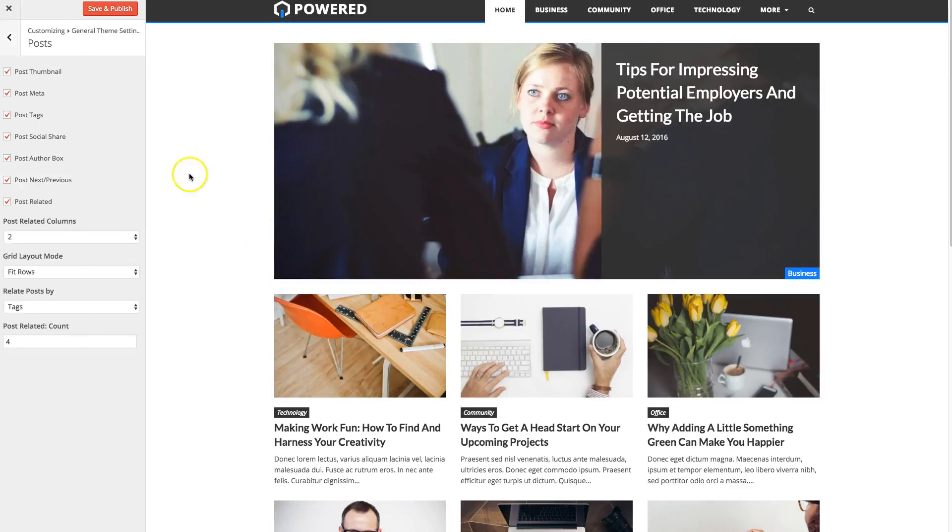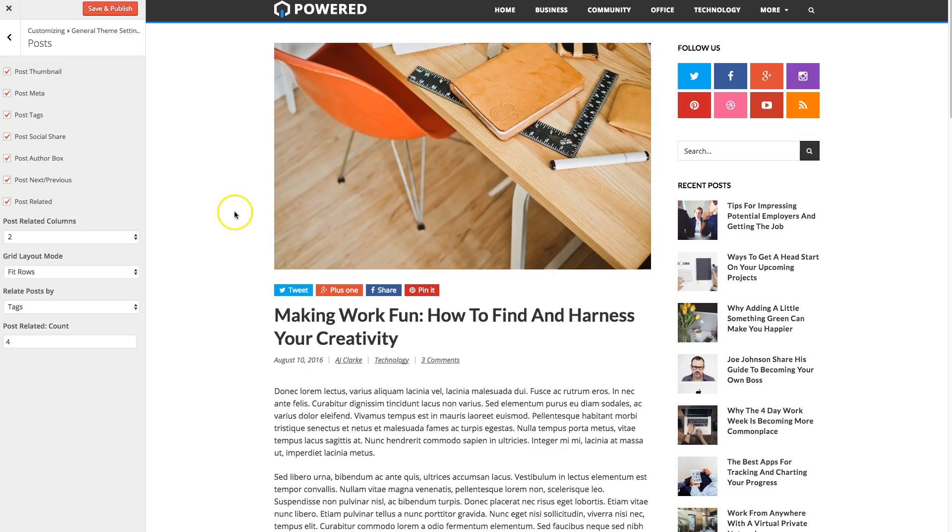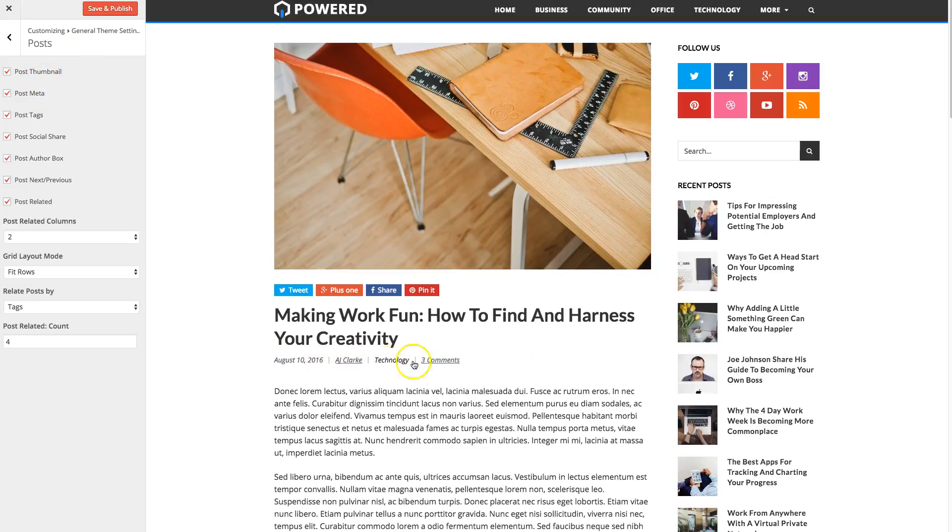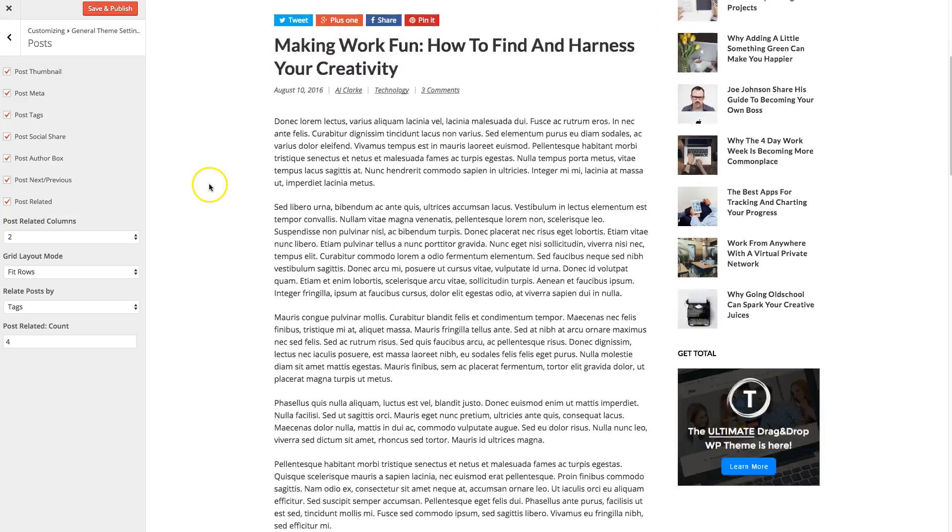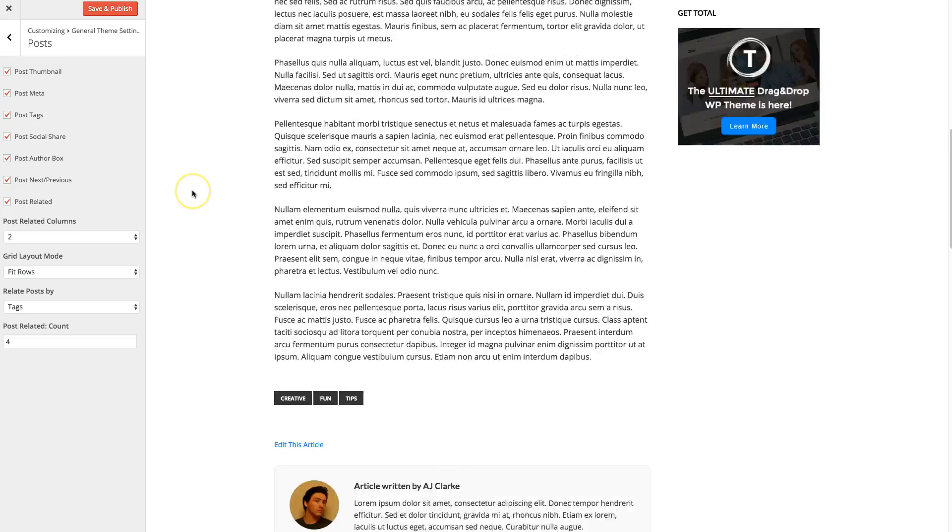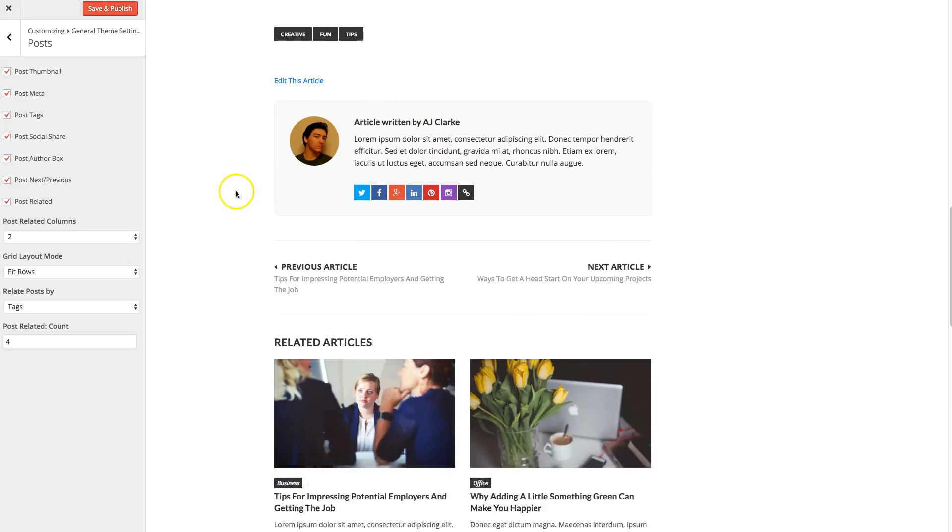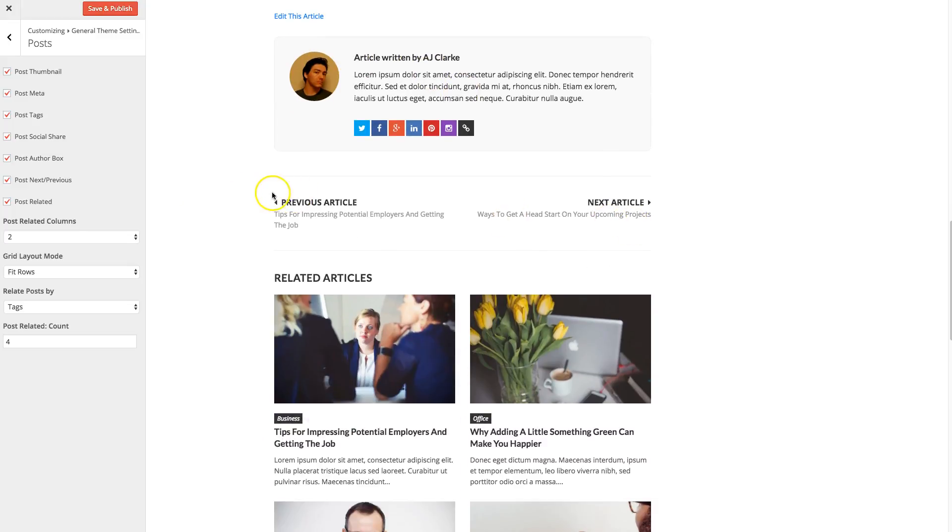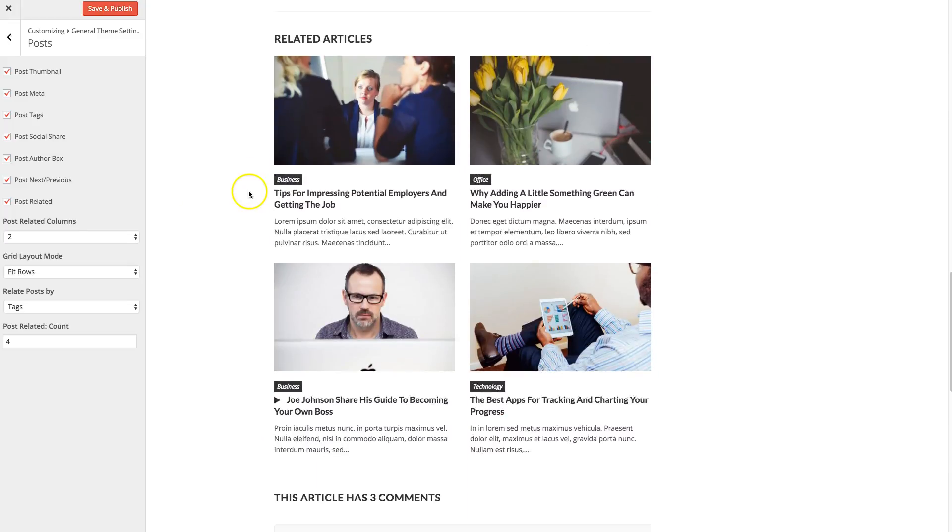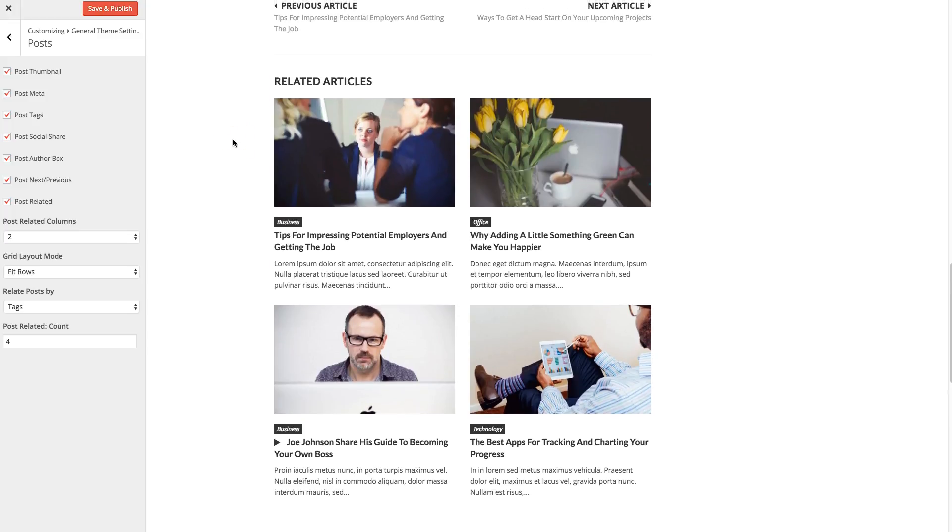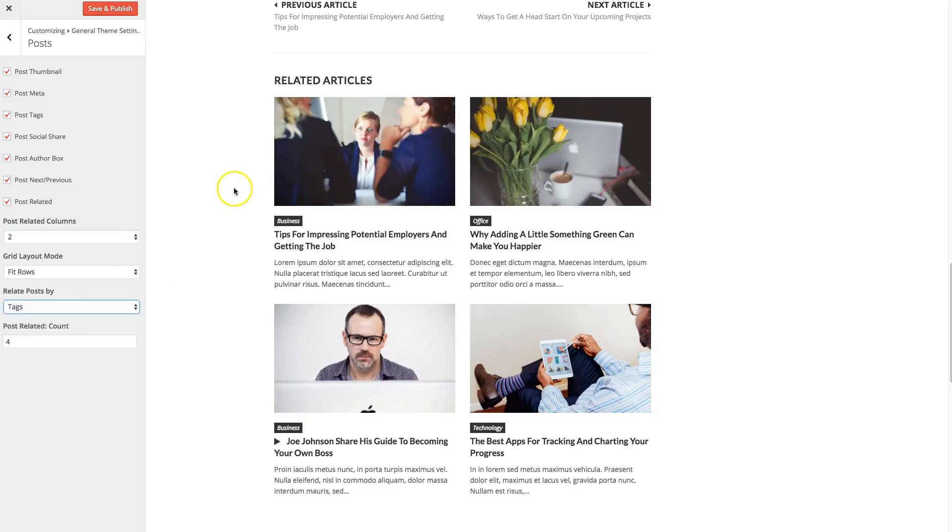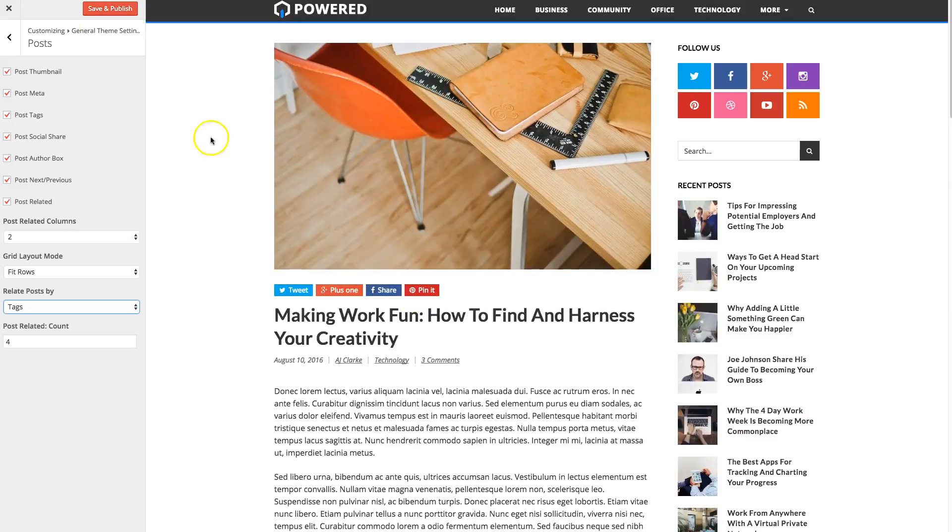Now for your posts, let's go to a post. You actually have a lot of settings. So you can hide your thumbnail. The meta, which is the date and author category and comment link. Your post tags. You can disable the social sharing. You can disable the author box. The next and previous links. The related articles. And you can actually change the columns, the layout mode, and how related posts are generated. All via these settings.